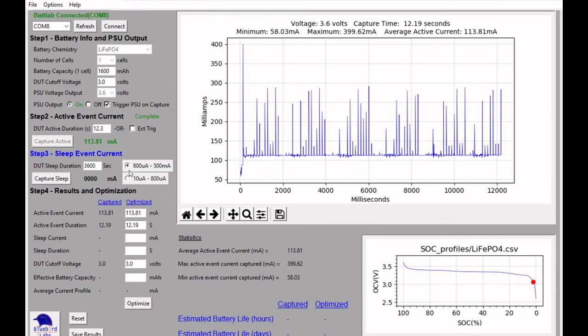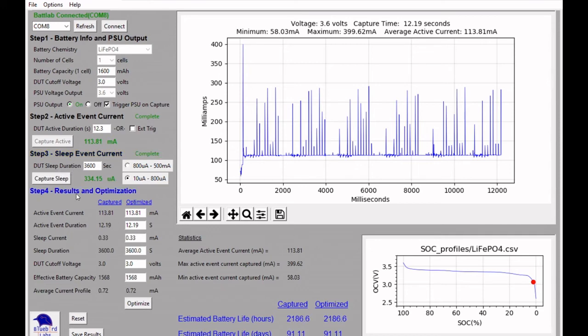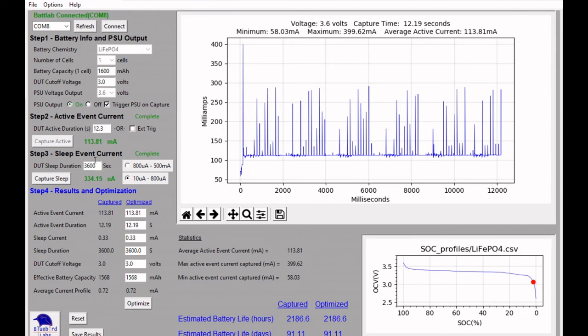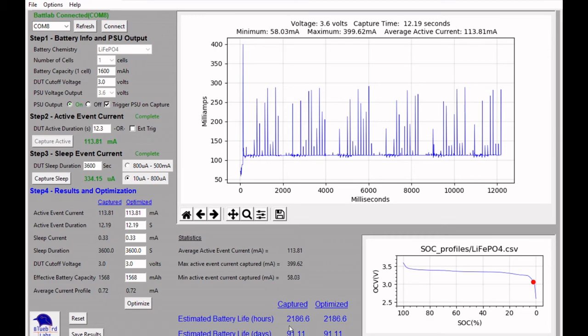We'll go ahead and capture the sleep current now and see a very different sleep current mode, which is about 334 microamps of current draw. And then neglected to mention, I've set the sleep duration time, the time between active events at an hour, so 3,600 seconds. But given that change from 2.4 milliamps to the 334 microamps on the ESP32, you can see we've gone from, I believe it was 24 days up to now an estimated 91 days of battery life.